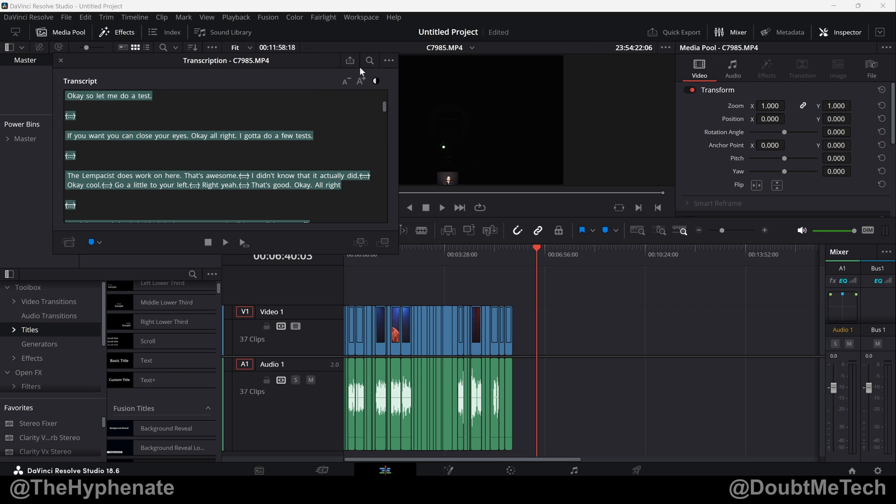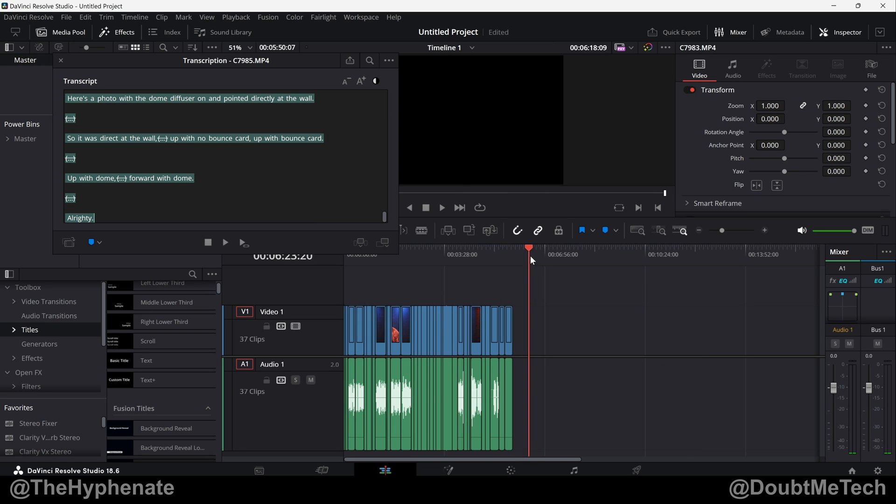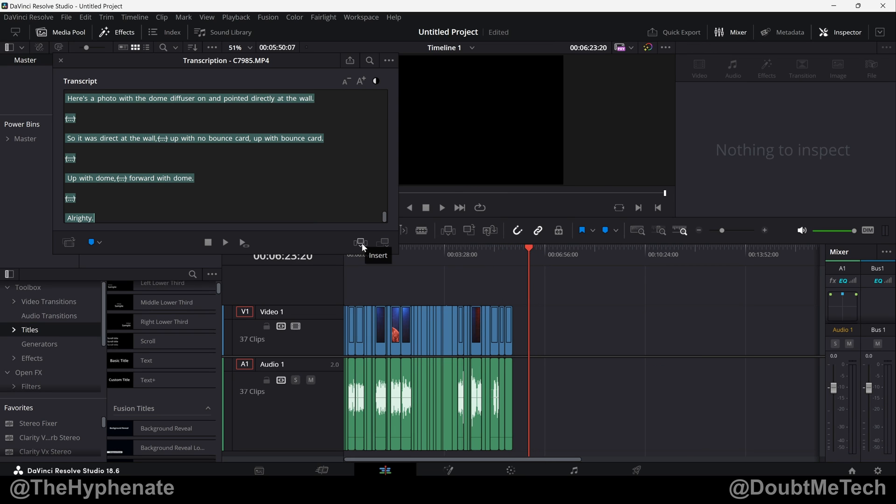We can remove silent portions again and then click here on append. Now by default it's going to put it at the end of the timeline, but if you want it where the playhead is, click here where it says insert.